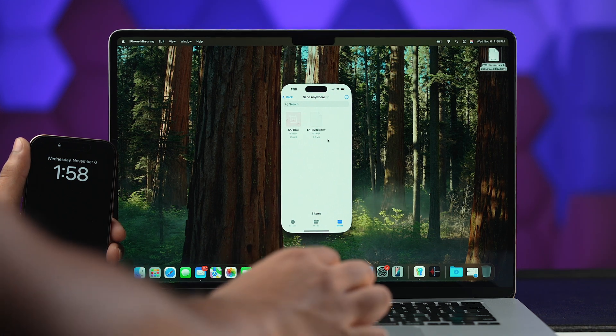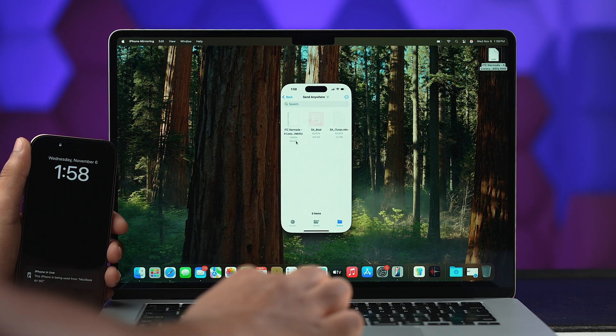So that was all about sharing files between your Mac and iPhone using iPhone Mirroring. The gist is: you can use your iPhone without touching it, right on your Mac. No need to divert your mind — stay focused using your Mac. Moving forward, second on our list is Window Tiling.